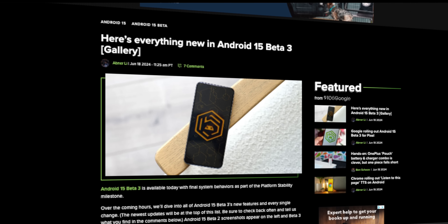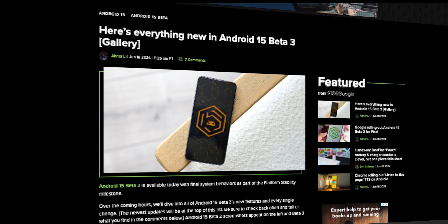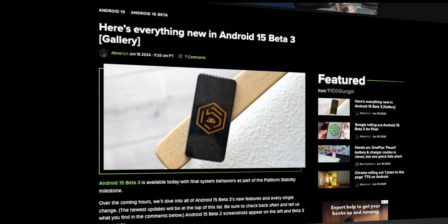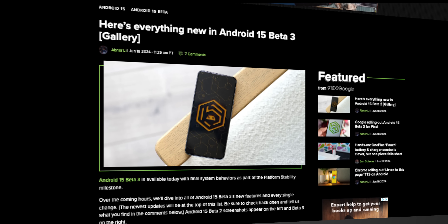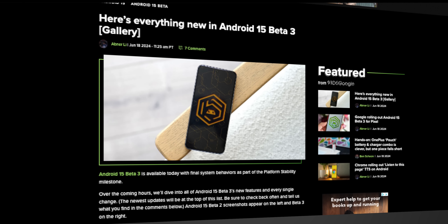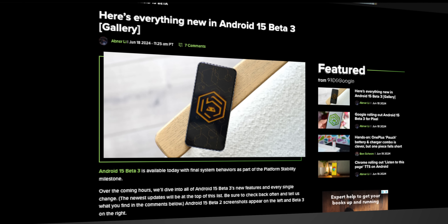If you're an Android fan like I am, then you know it's my favorite time of the month where we can talk about the latest update for Android 15 with Beta 3. Google just released it today, and at this point, our team here at 9to5Google has finished gathering all the changes, so real quick, let's go over everything new in this latest build of Android.